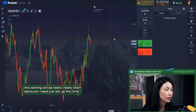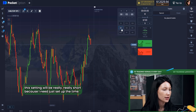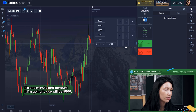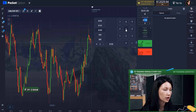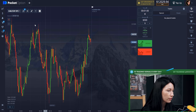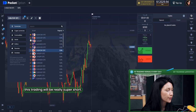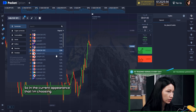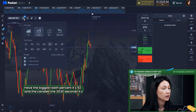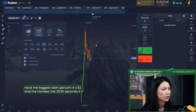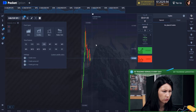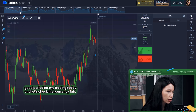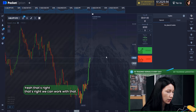The setup will be really short — I just need to set the time to one minute and the trade amount to five hundred dollars, since this trading session will be very quick. The currency pair I'm choosing has the biggest payout percent at 92%, and I'm using candles with a period of 30 seconds, which is a good period for today's trading. Let's check the first currency pair — yes, that's right, we can work with that.